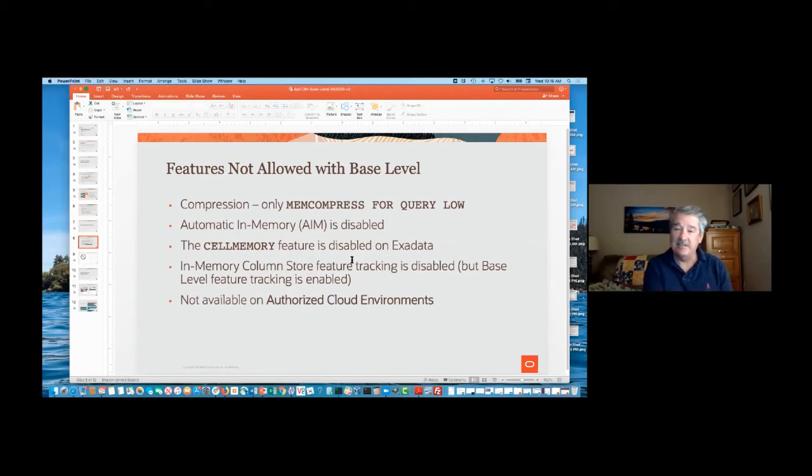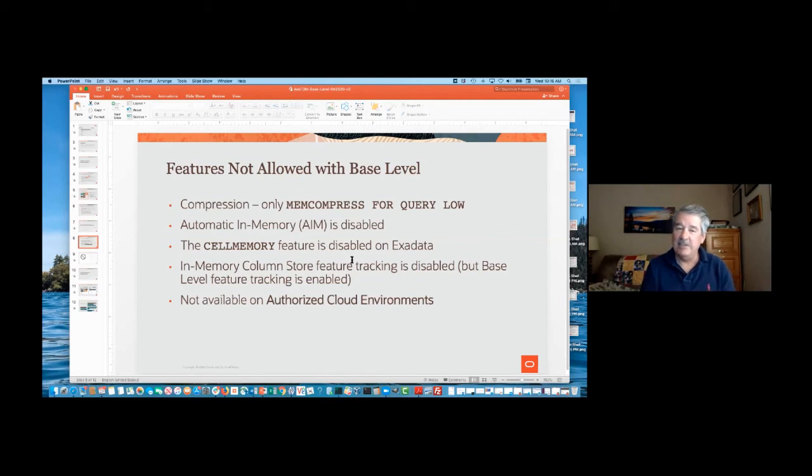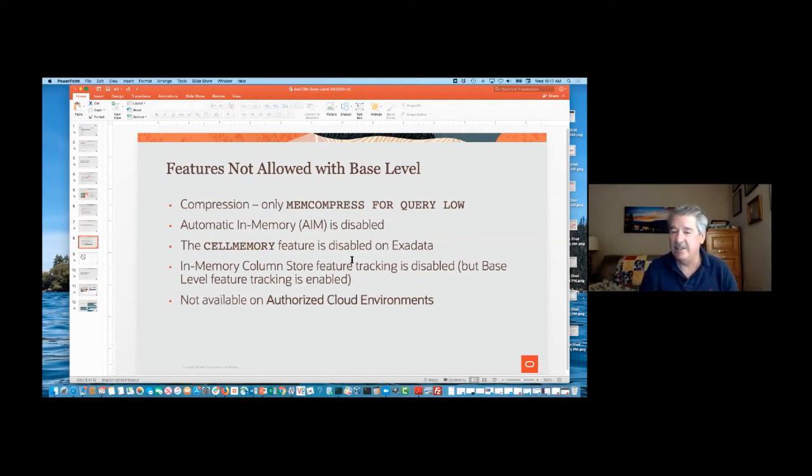And it's available in the cloud, it's available anywhere Oracle database runs, however, not in authorized cloud environments. So other folks' clouds, even though Database In-Memory could be used, the base level feature's not available. So those are really the only caveats.